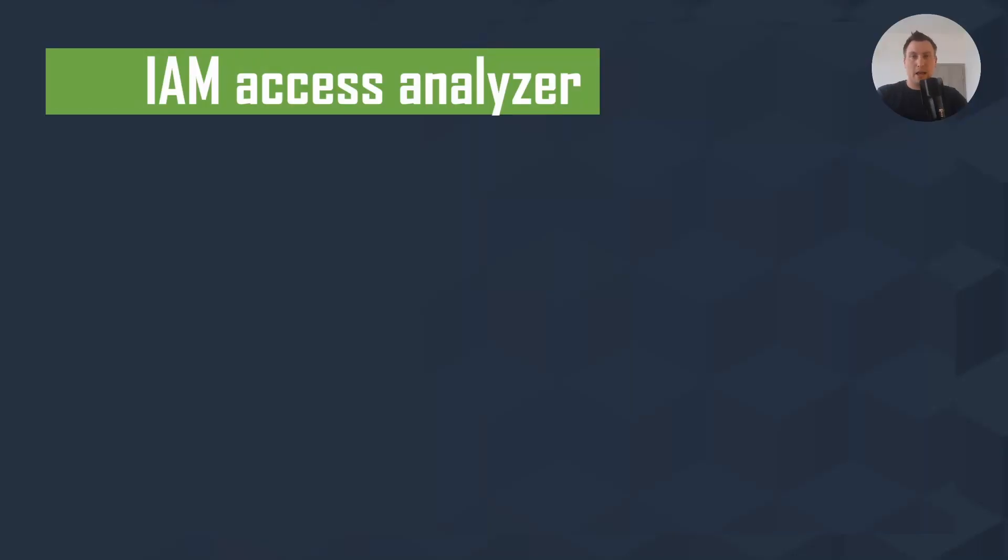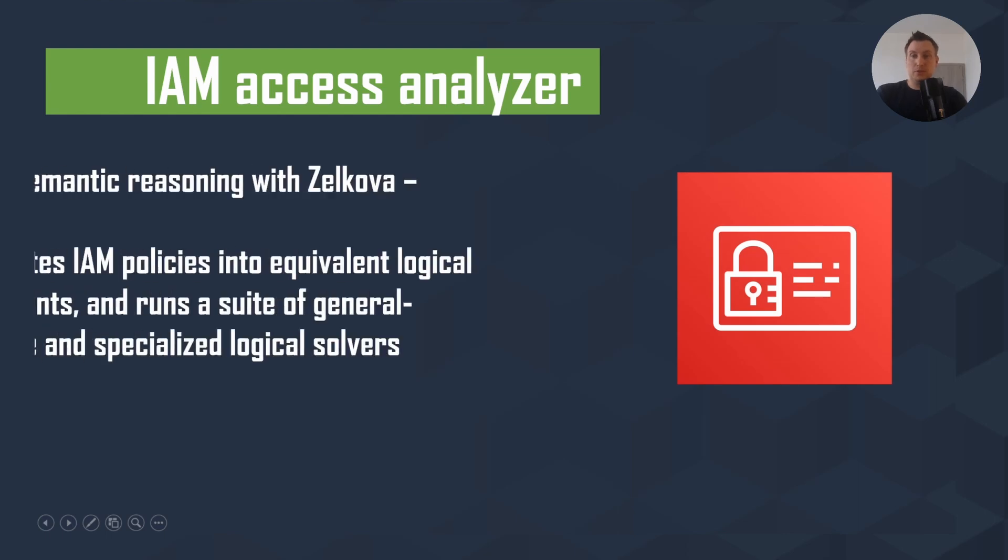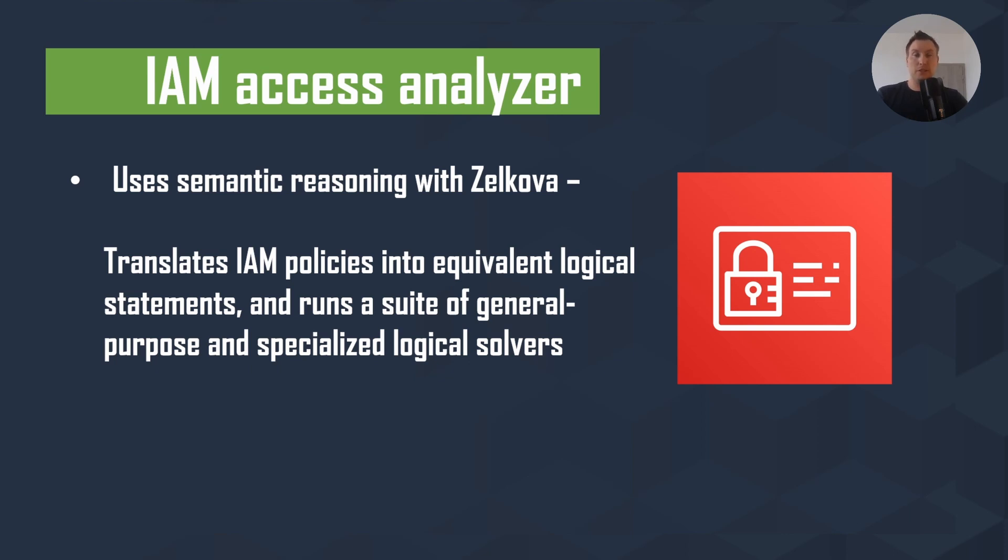IAM Access Analyzer is an AWS tool for IAM that helps you analyze your IAM policies. It's very simple and everyone can deploy it. This tool uses semantic reasoning with an algorithm called Zelkova and translates IAM policies into equivalent logical statements, and runs a suite of general-purpose and specialized logical solvers. It will review your IAM policy and all the statements in it and tell you where the problem is.